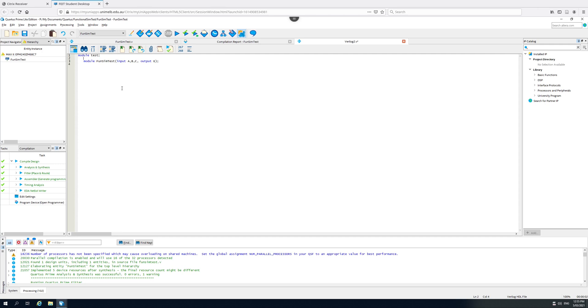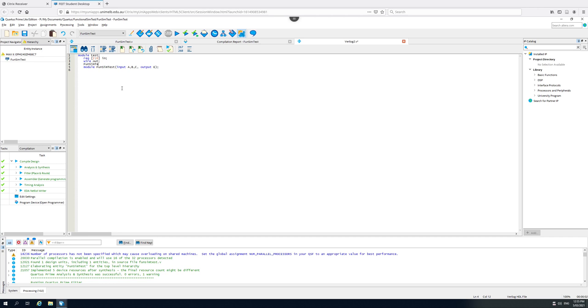For the inputs, I want them to be registers because I need to be able to drive them. I'm going to be a little bit fancy here. I'm going to declare a single 3-bit register. Rather than declaring A, B, and C separately, I'm going to group them together into a single register, which I'm going to call IN. And the output needs to be assigned to a wire, so wire OUT.